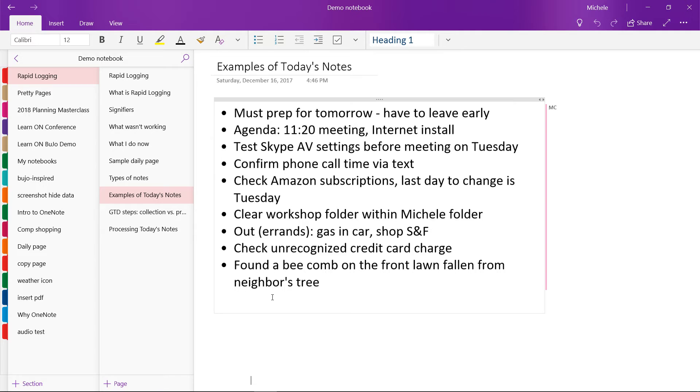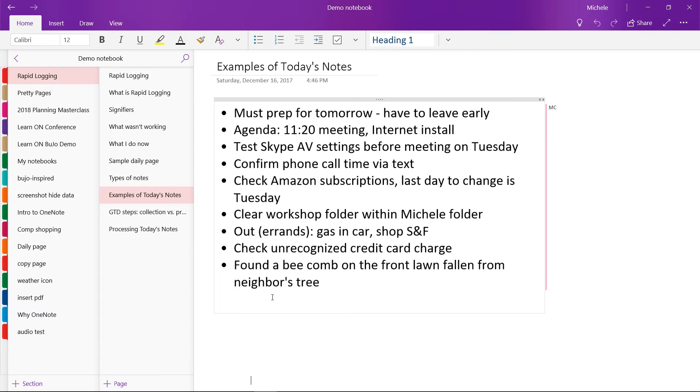So I wanted to clear out a folder on my personal Michele folder on my computer. Another day I was going out and I like to have just a list of all the errands I'm going to do while I'm out.